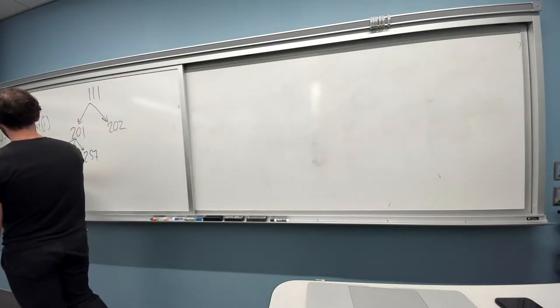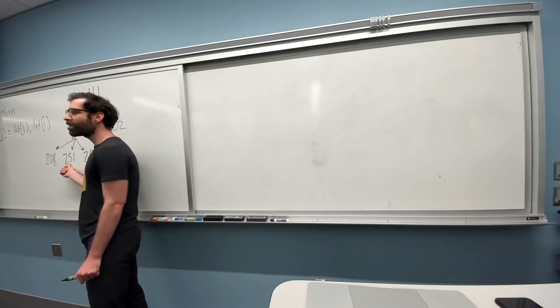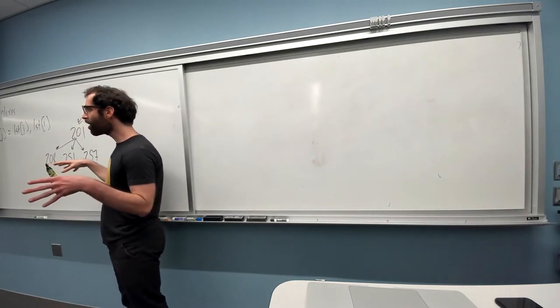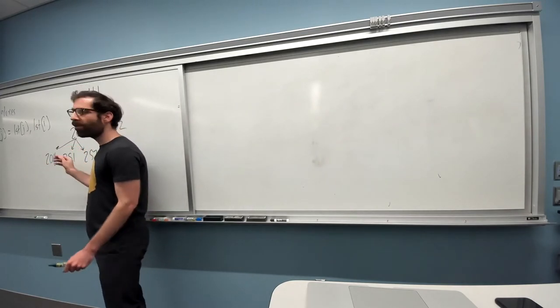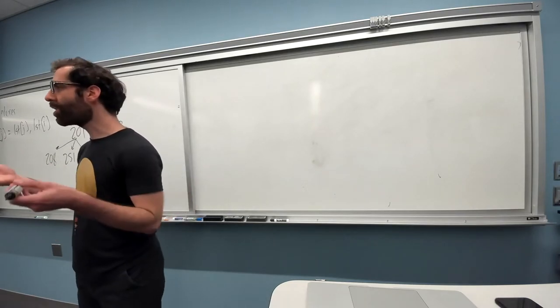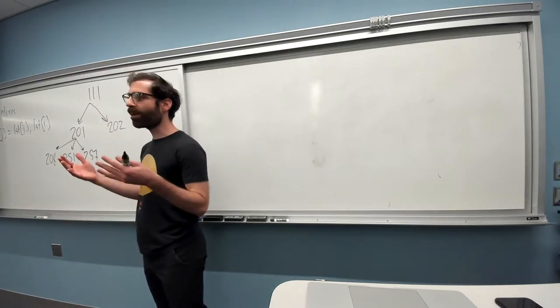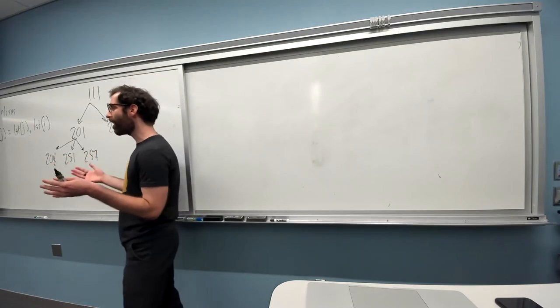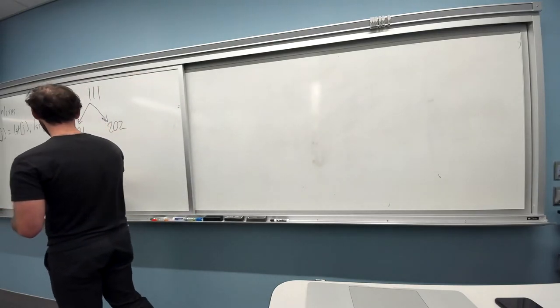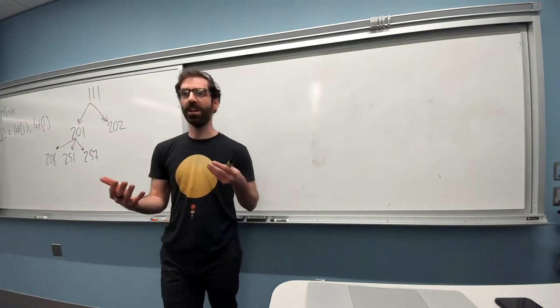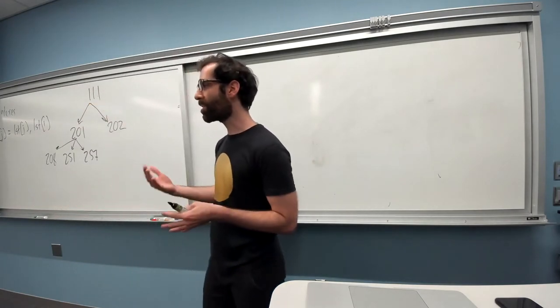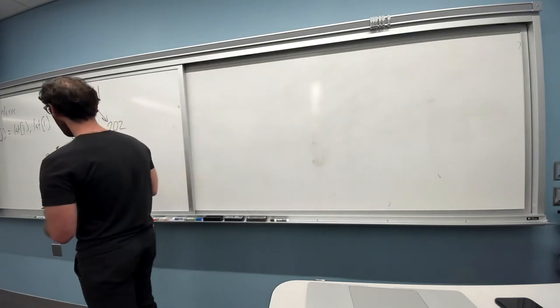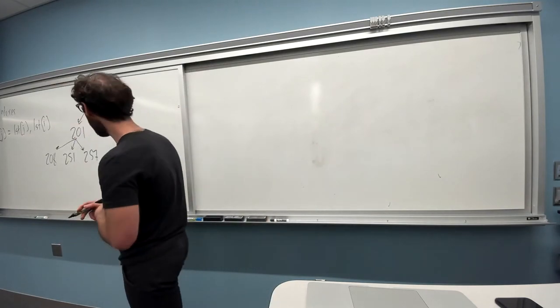208, introduction of computer systems. Looking at what actually happens in the computer when you run a program. 251, programming languages. How do you actually code up something like the Python programming language? Like, how does that actually work? That's 251. 257 is software design. How do we actually design good software that's accessible, that's easy to modify and maintain?